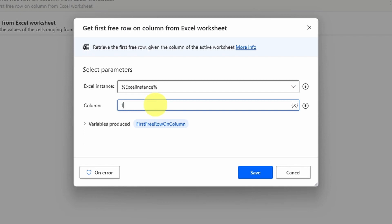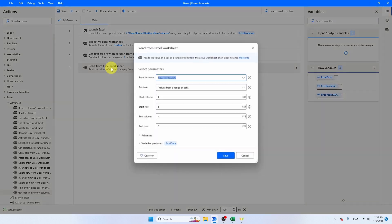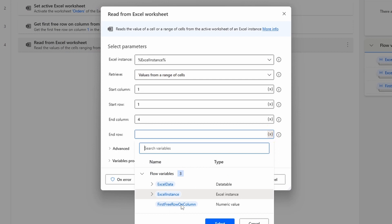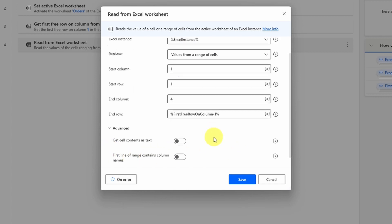Go back to 'Read from Excel Worksheet' and replace the zero in the end row with the FirstFreeRowOnColumn variable. If you have 10 rows, the first free row is 11, so subtract one by adding minus 1 before the percentage sign — otherwise it won't work. Then click Advanced and make sure 'First line of range contains column names' is selected. That ensures Power Automate skips the header row and uses those names as references. Click save. The variable produced is called ExcelData, which we'll use to loop through.